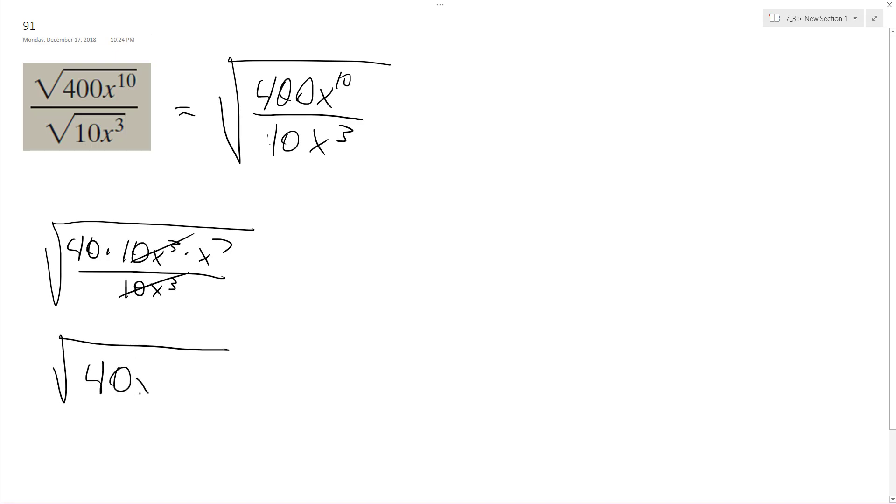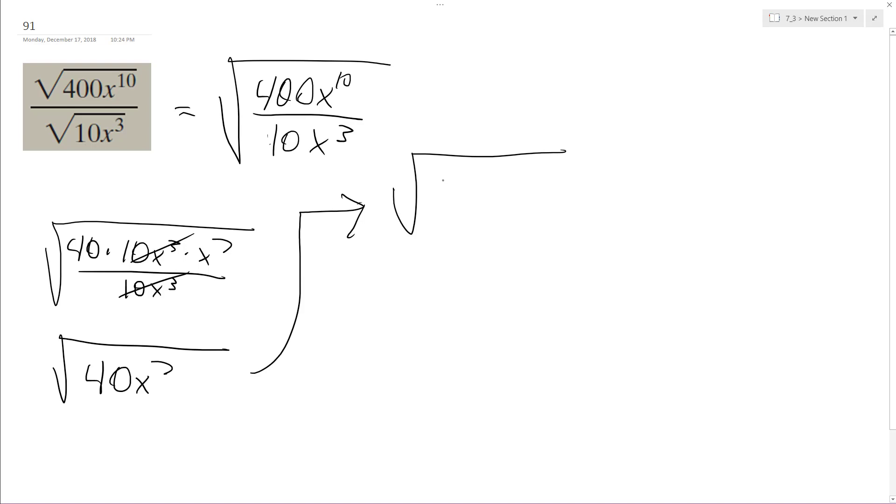So we have 40x^7. What we do here is we end up with 4 times 10x times x^6. The reason I did this is x and x^6 equals x^7, but x^6 is a perfect square.